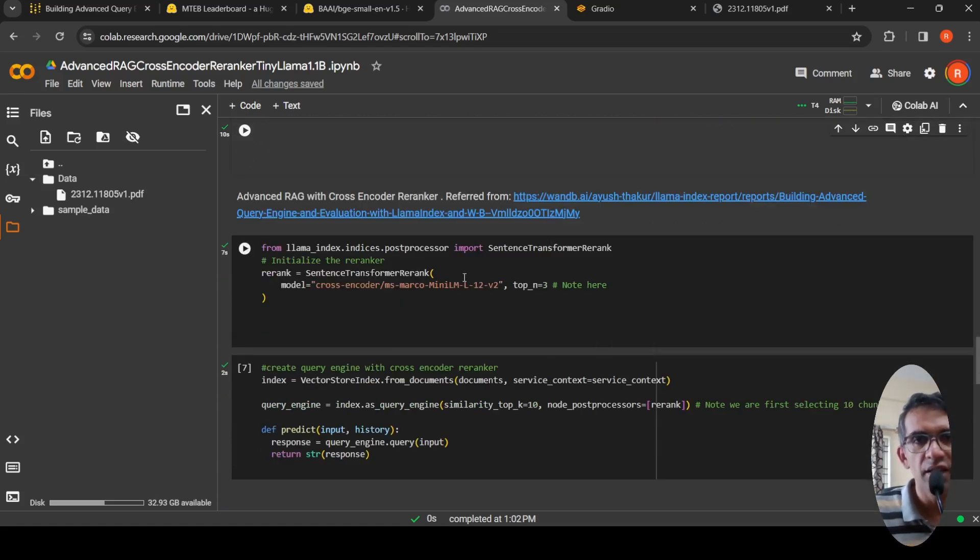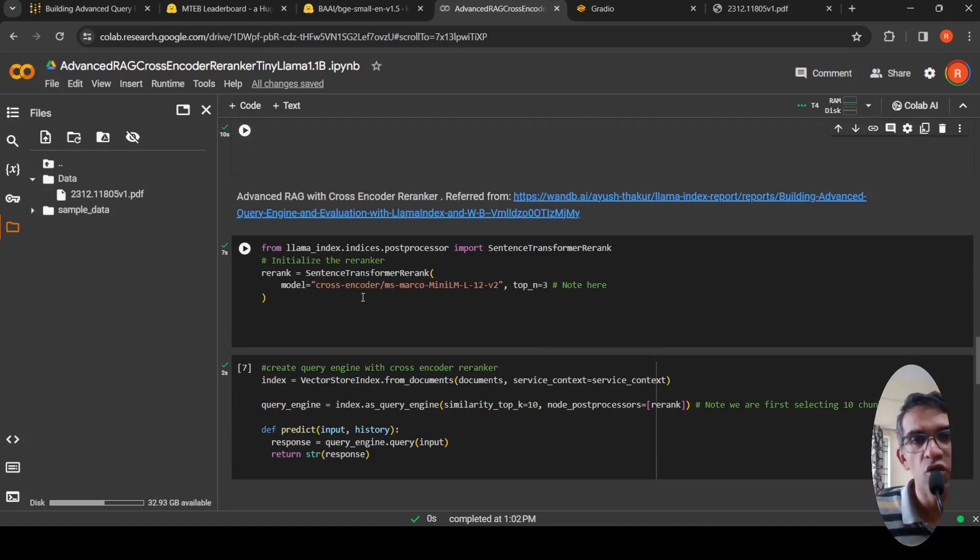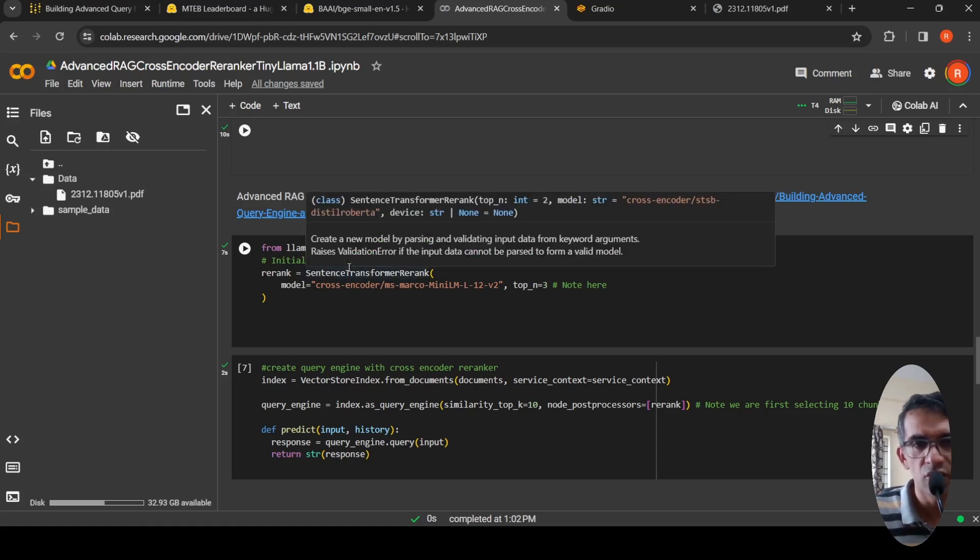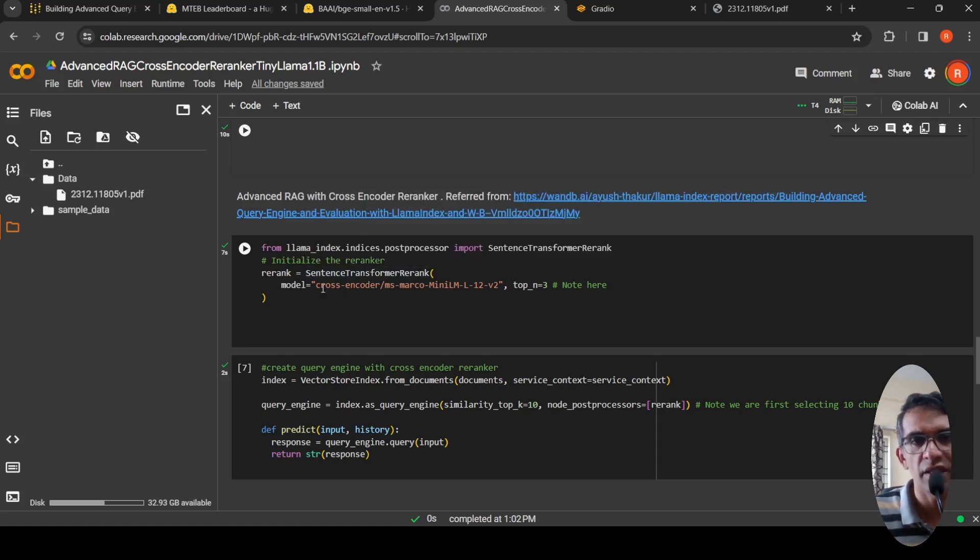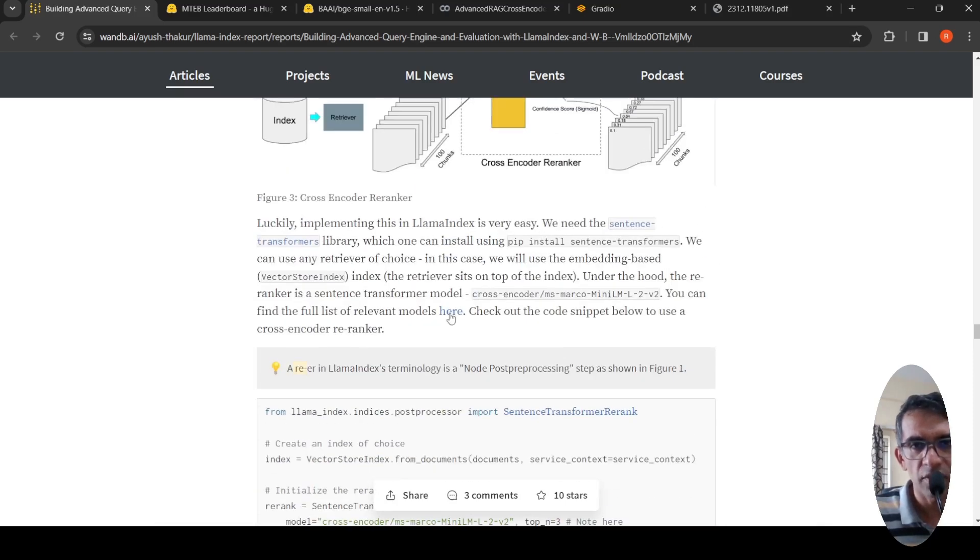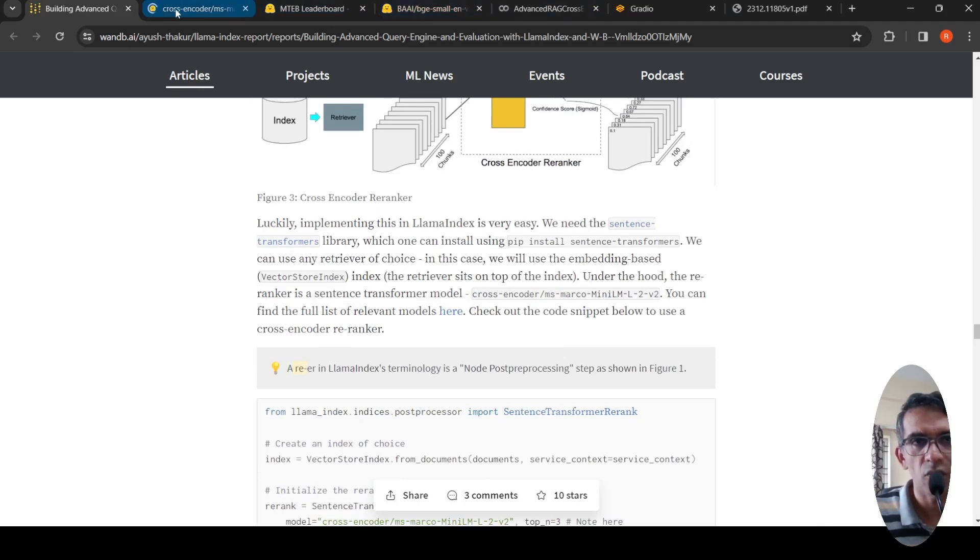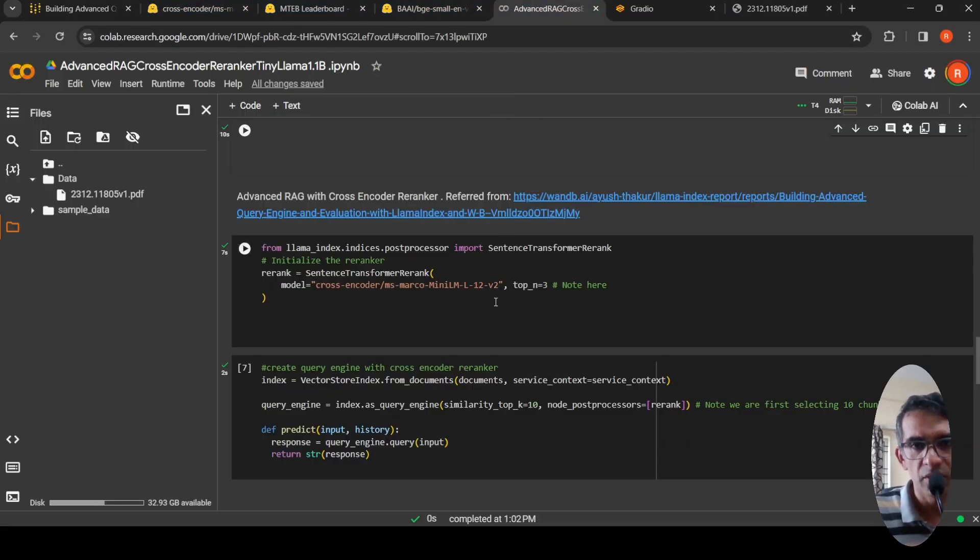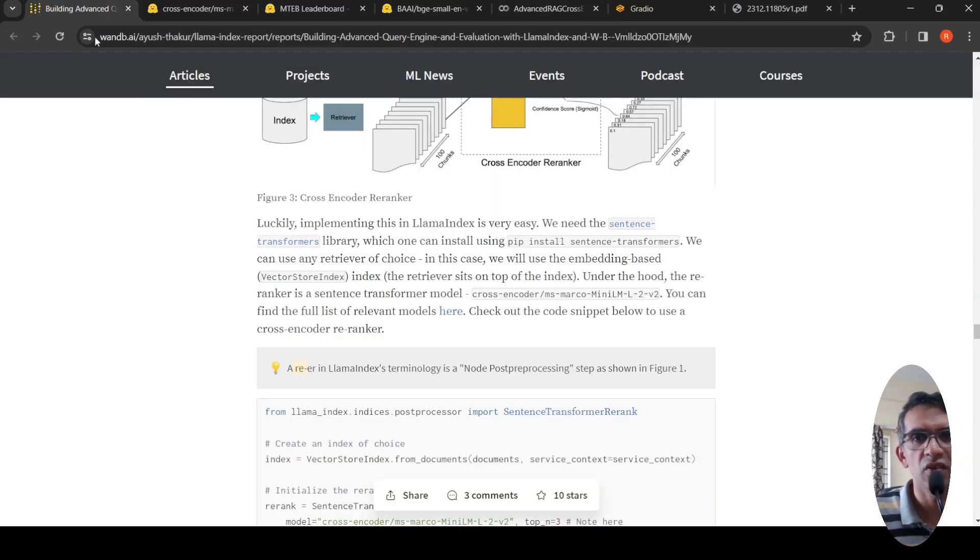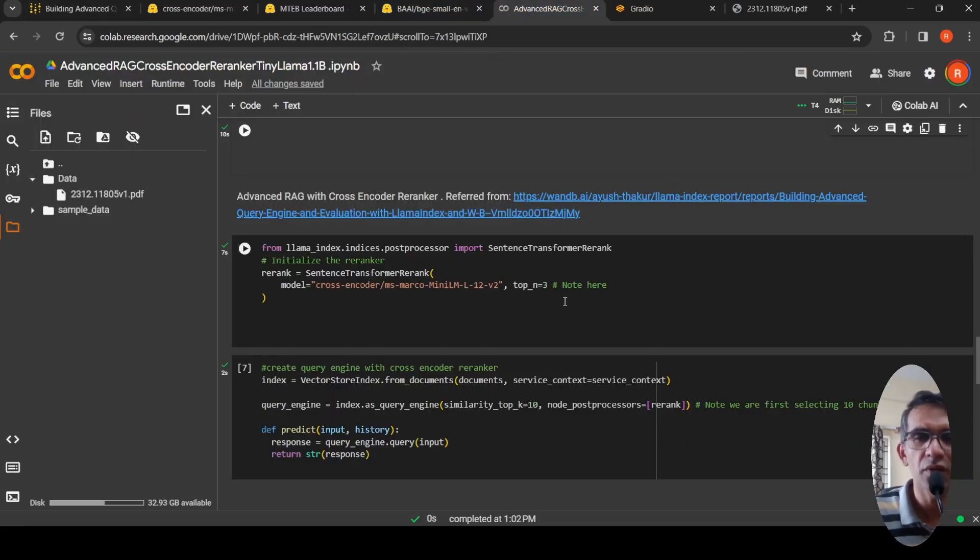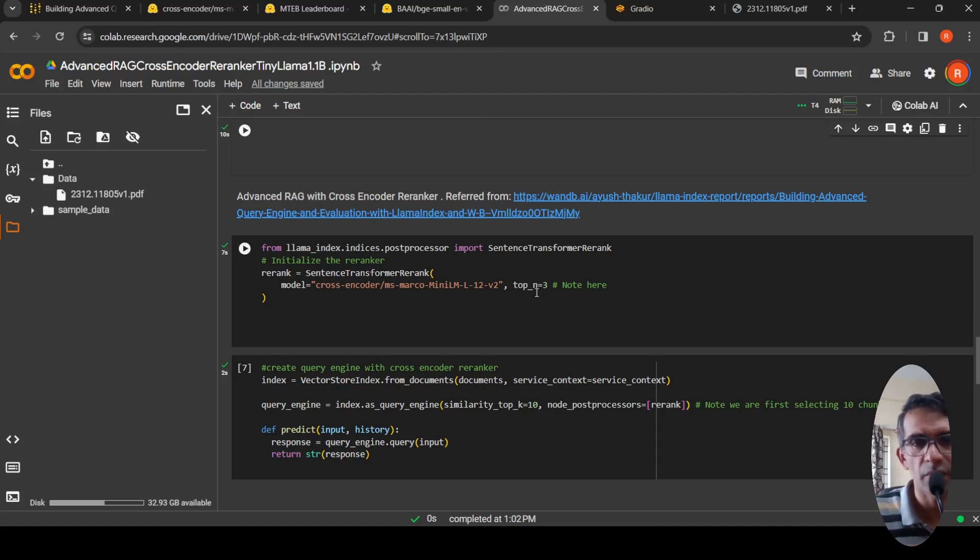Then here is where I'm introducing the cross encoder rerank. It's a post processor which you import from LAMA index index post processor, import sentence transformer rerank. Sentence transformer library needs to be installed for this. This is how I'm instantiating the sentence transformer, basically the reranker. More details of relevant models are present in this GitHub link of cross encoder rerankers. I'm instantiating that and saying I want the top three documents. Based on this reranking probability or confidence score, I want the top three chunks, the retrieved chunks.